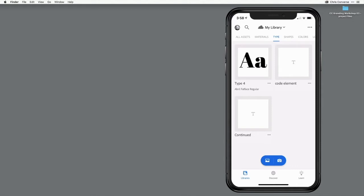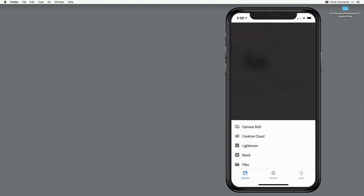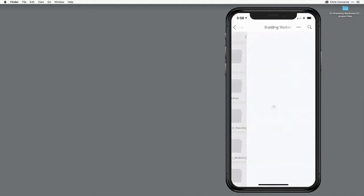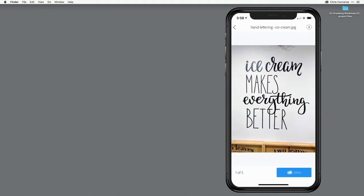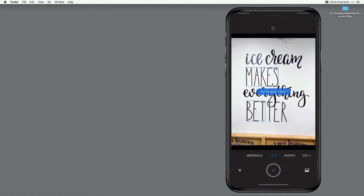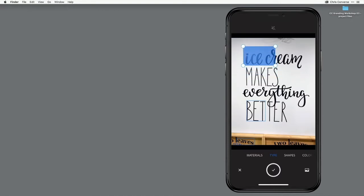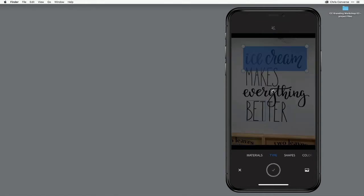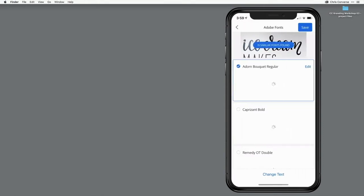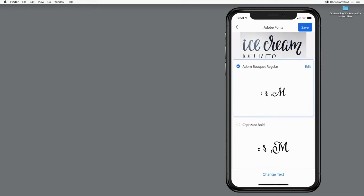Then down in the lower center buttons, I'll tap on this image icon. I'll go into my Creative Cloud, into my branding workshop, then I'll load up this image that I took of some hand lettering. I'll come down and tap Open. Now I'm going to come in here and define the type that I would like to find something similar. I'll tap and drag the selection icon here to make sure it encompasses the entire word 'ice cream.' Tap on the check mark. This is going to send that pixel data up to Creative Cloud, which will come back and show me all of the fonts that match or are similar on the Adobe Fonts site.